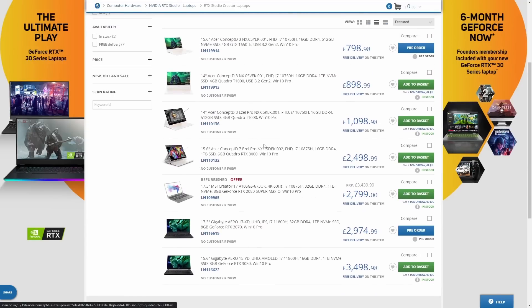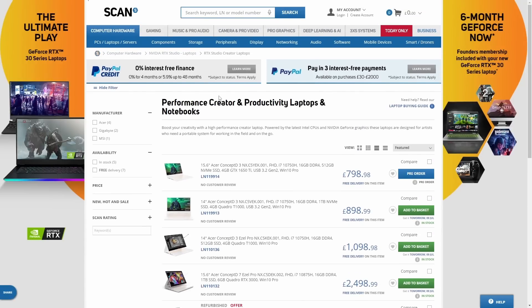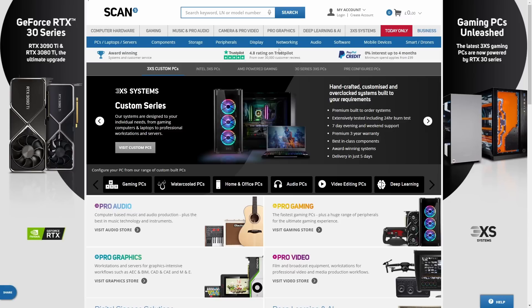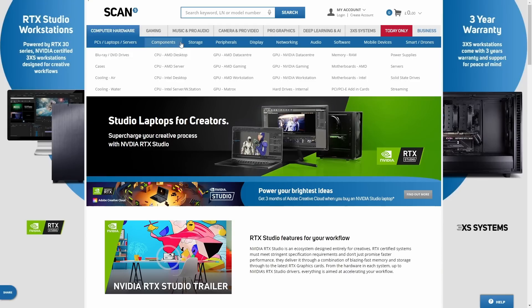Part of the Nvidia Studio program involves device certification. What that means is Nvidia actually takes third-party devices that have their graphics cards inside and they make sure they not only have really good specs but they put them through a whole bunch of tests to make sure you get great performance in apps like Blender, Maya, and Photoshop. Scan is one of the largest computing retailers in Europe and they have a whole section on their website dedicated to RTX Studio devices. Check out the link in the description to see Scan's whole range of RTX-powered hardware.